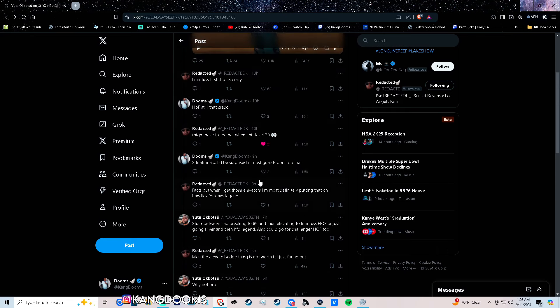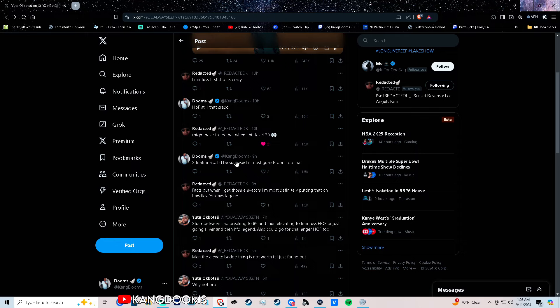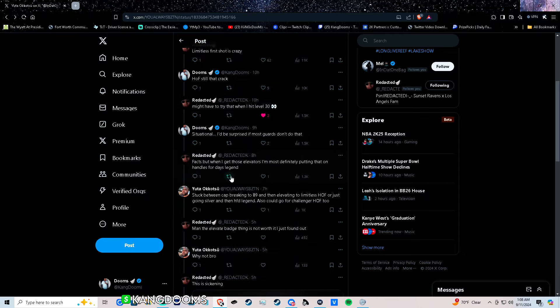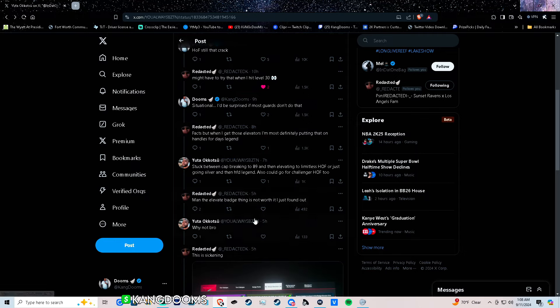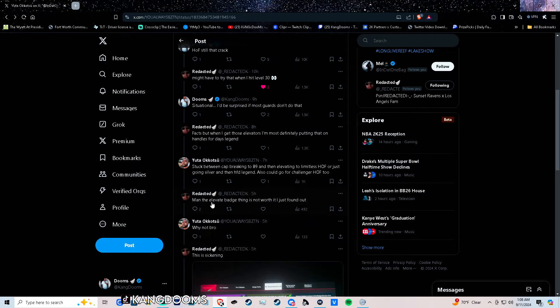We was talking about how max plus one half limit is and how cracked it is. I'm going to try to get level 30 and then redacted brought it up. When I get those elevators I'm most definitely putting that on Handles for Days Legend. Then redacted said man, the elevated badge thing is not worth it, just found out.